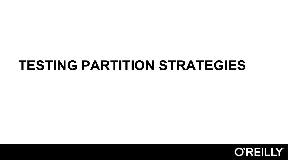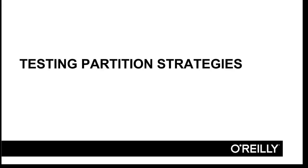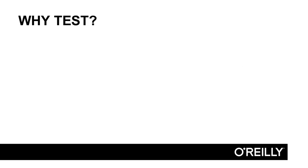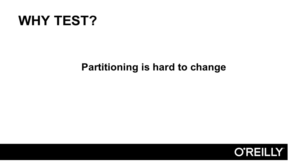In this video, we're going to walk through an example of testing out two different partition strategies against one another. First off, why do we want to test partition strategies? That goes back to the warning from the last video: partitioning is very hard to change.